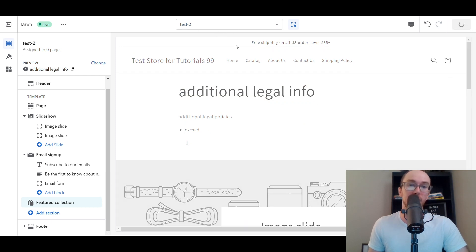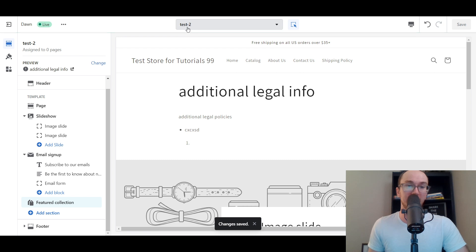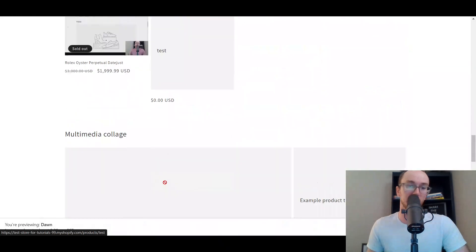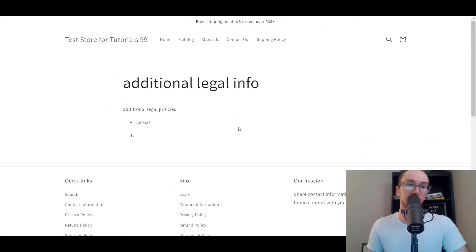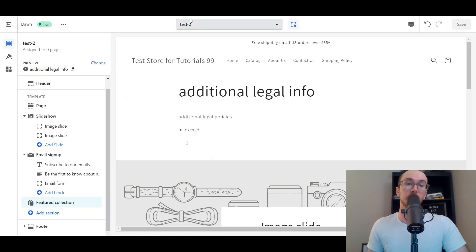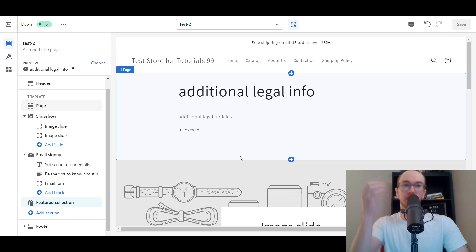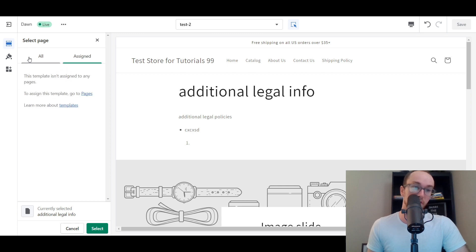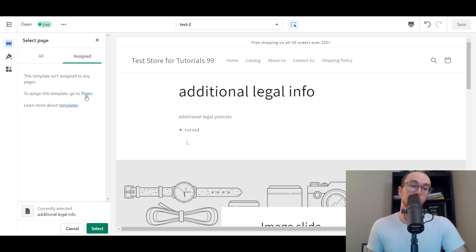So once you have that saved, we're going to save that in the Test Two template. This Test Two is a template that will then appear across all pages that have it selected in the backend. As you can see, we don't currently have the Test Two template assigned to the additional legal info page. If you go to the Shopify store and we go to the additional legal info page, it's not showing up because it's not currently assigned to that page. You can even select here to see what's assigned and what's not assigned. This template is not assigned to any pages right now. So we're going to go to the pages section.